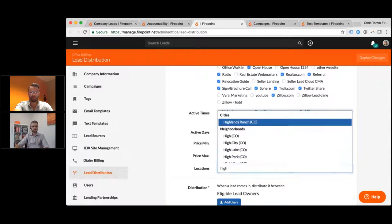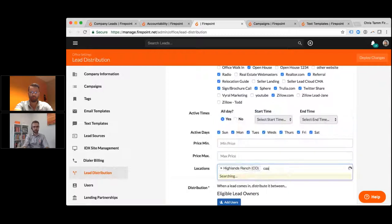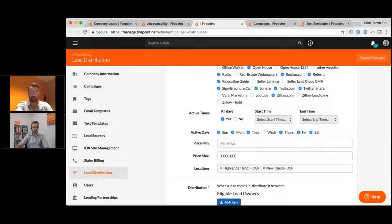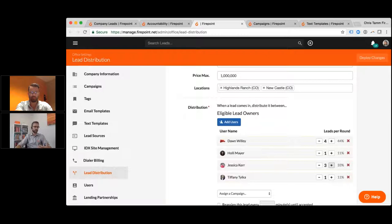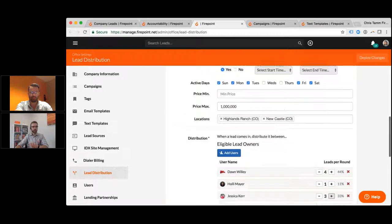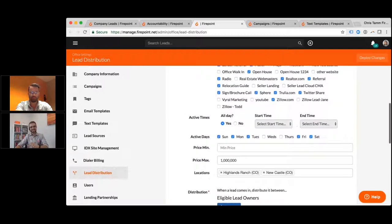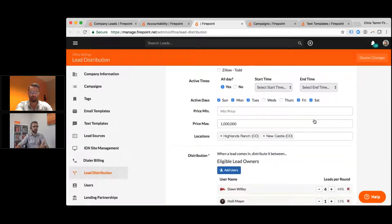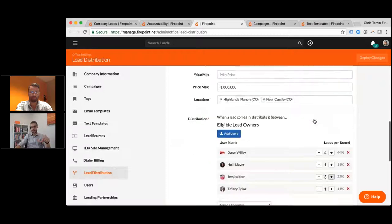It's about lead conversion and how much money you make to grow and stabilize your business — not just giving people something that makes them feel good but costs you money. You can filter by location: anything in Highlands Ranch, Castle Rock, or Newcastle under a million dollars, not on Wednesdays and Thursdays. It distributes between different people with different rotations. This is being very on purpose about who you're sending leads to based on sources, time of day, prices, and locations — so you have a lead distribution strategy that gets the fastest response and highest conversion rate.